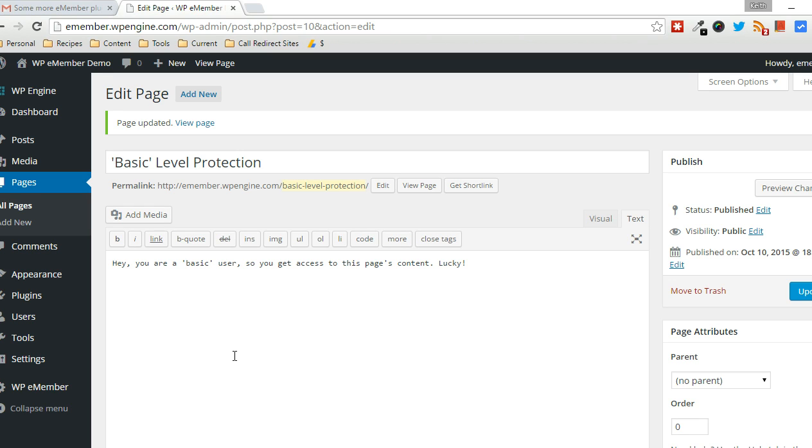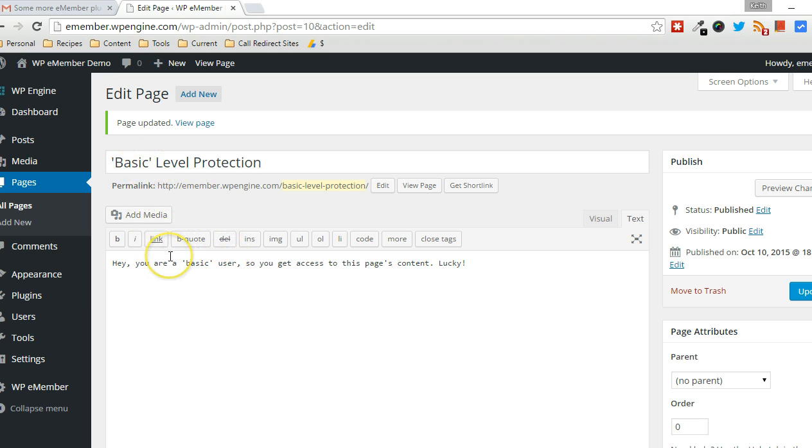Now, I just want to preface what I'm doing here. What I did was set up a page, and what I want to do is make it so only basic level users are able to gain access to this page.